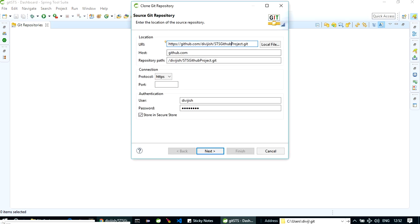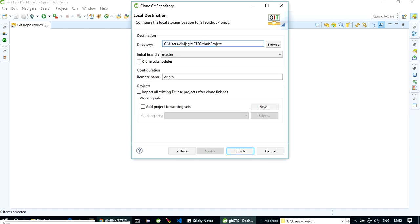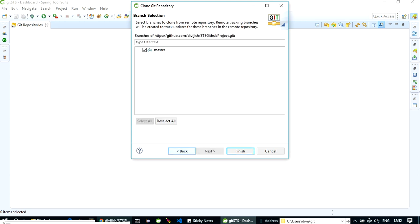Now here let's click on next. Next, here you can see that it has already taken your branch master.